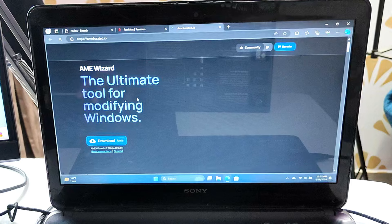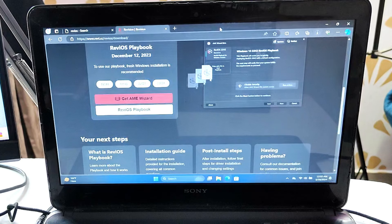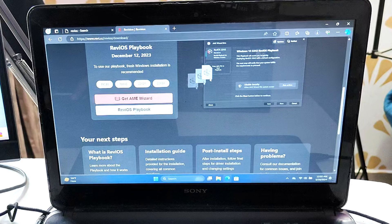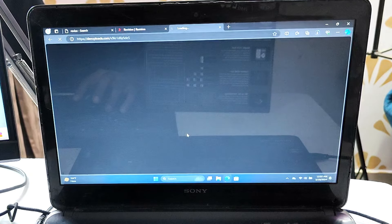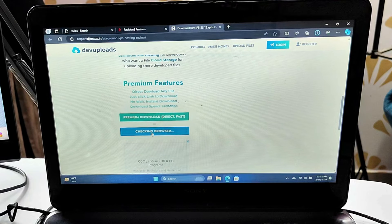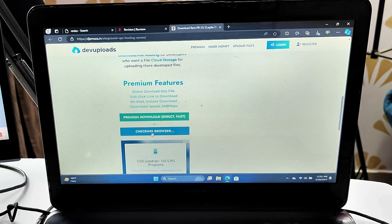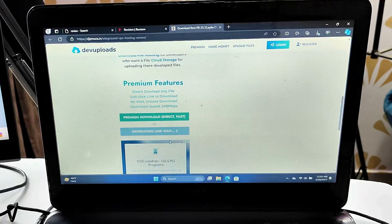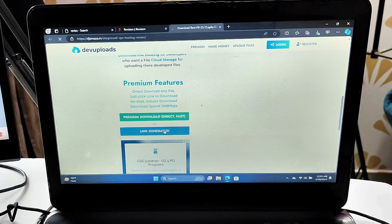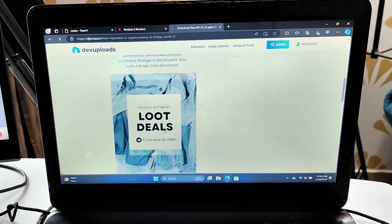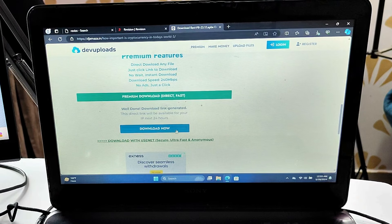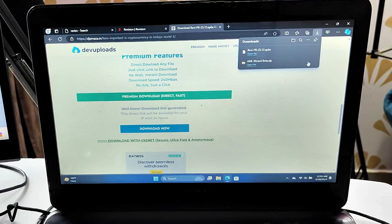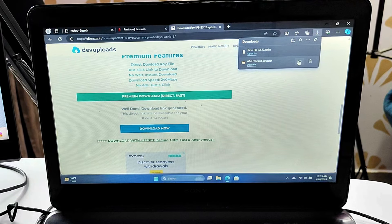Click on download and the downloading will start. Now also download the ReviOS playbook. Click on download playbook, scroll down and you'll find checking browser. Wait for some time, then click generate free download link. Click on link generation, scroll down, and you'll find the download option. Click download now and the .apbx file will be downloaded. Bring up the downloaded folder.